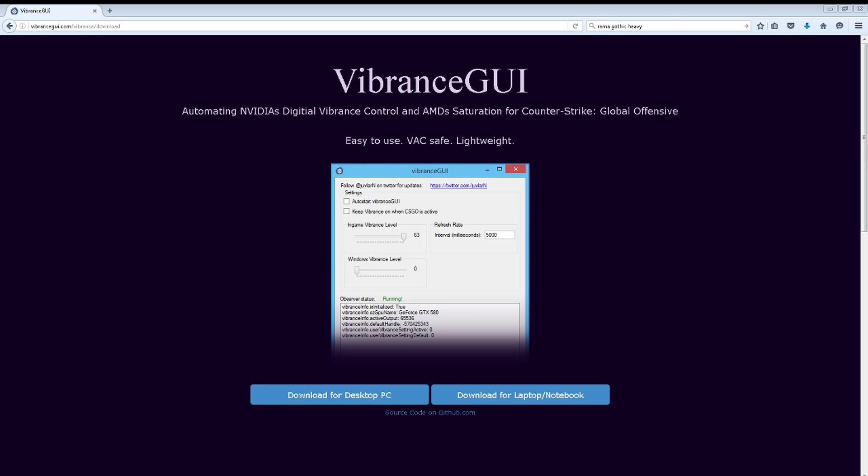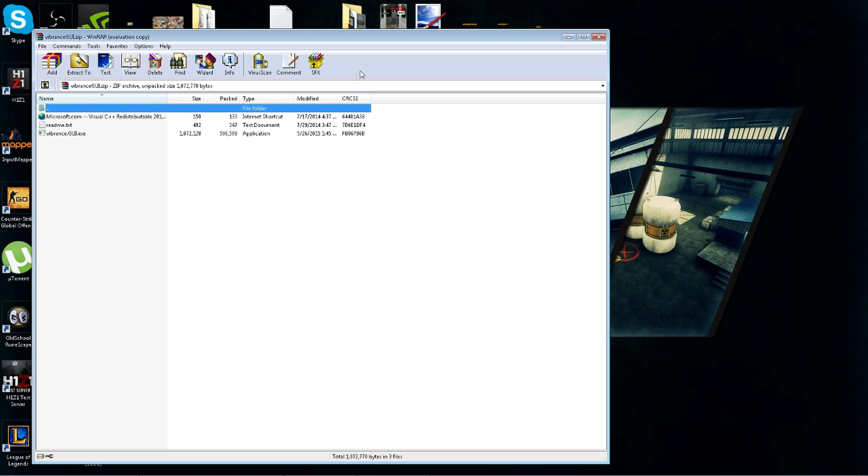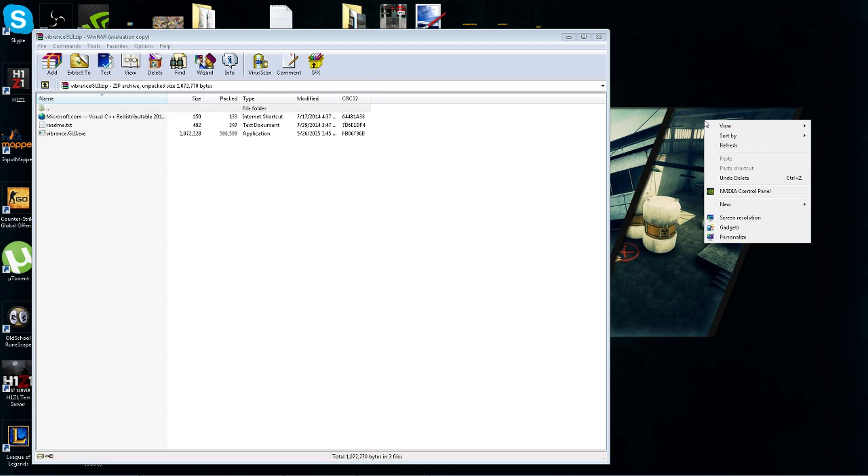Right off the bat I want to let you guys know it is VAC safe. You will not get banned if you are using it and playing online. So let me make that clear - it is VAC safe. I'm going to leave the download link for you guys and once you download it, it's really simple to use.